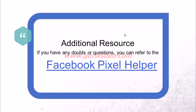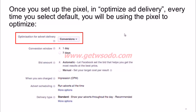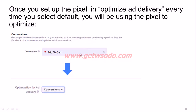Once you set up the pixel and confirmed using the Facebook pixel helper that it is functioning correctly on your site, the next time you create a campaign you will have an optimization for ad delivery option, which by default will optimize your ads based on the pixel you've set up. You could even choose which pixel you want to optimize for — we'll discuss this in further detail as we move on.